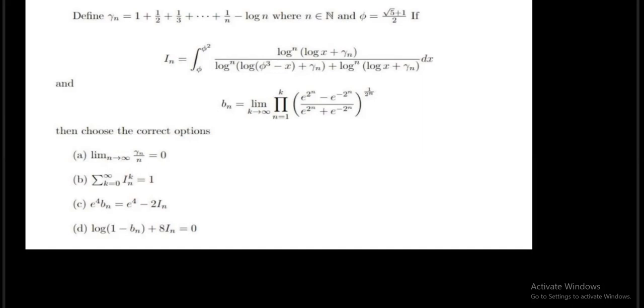Now let us read the question and solve it. The question says: define γₙ equals 1 plus 1/2 plus 1/3 plus 1/4 and so on up to 1/n, minus log n, where n belongs to the natural numbers. φ is equals to (√5 + 1)/2.